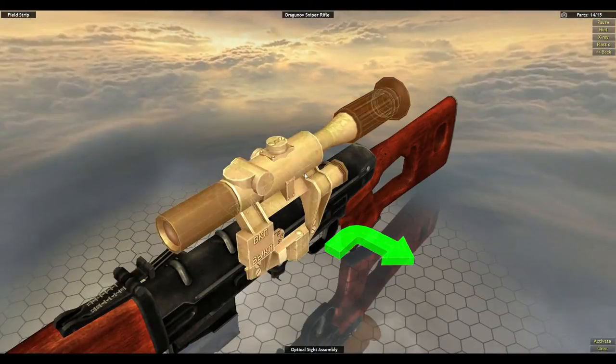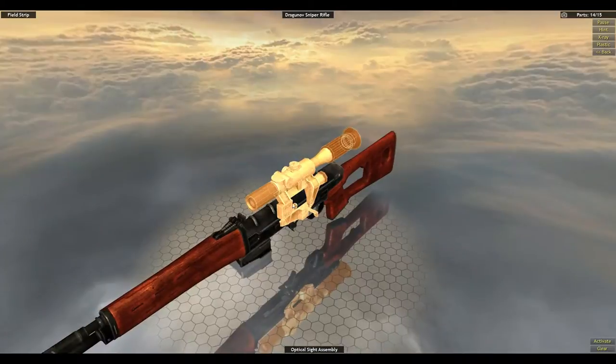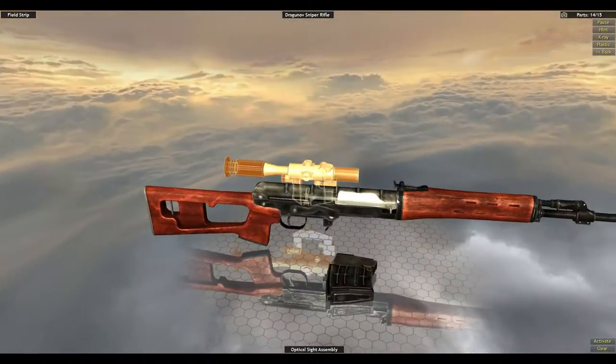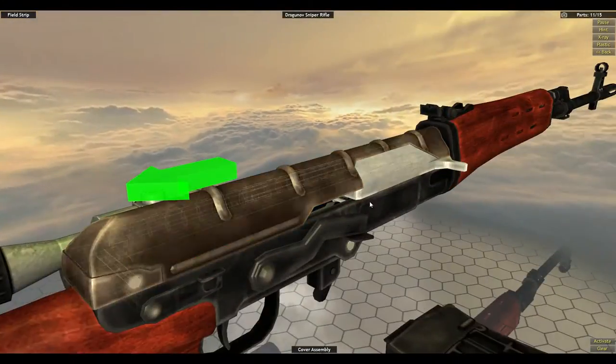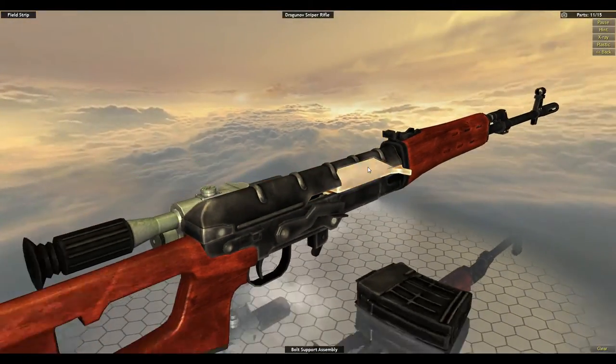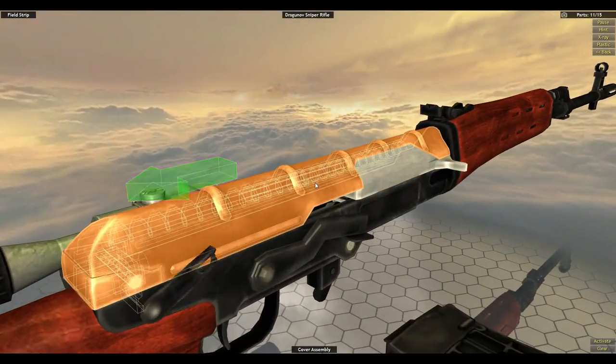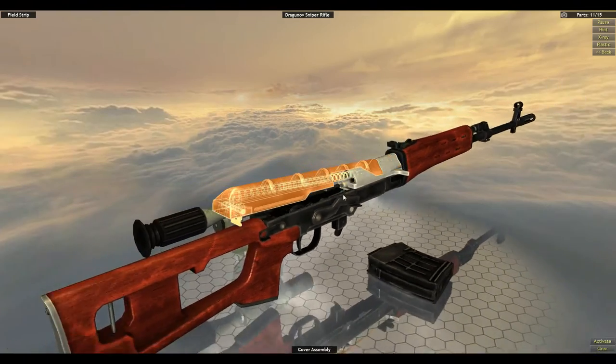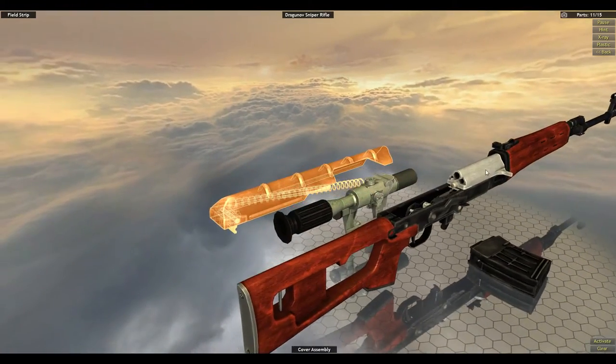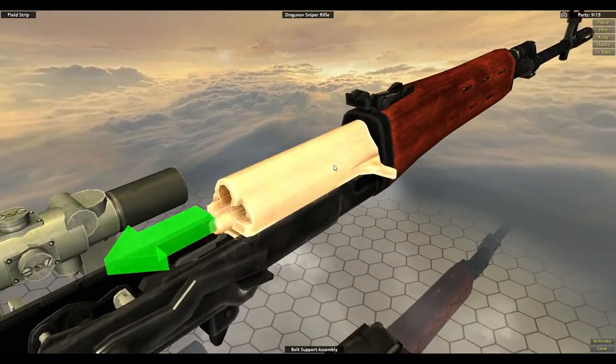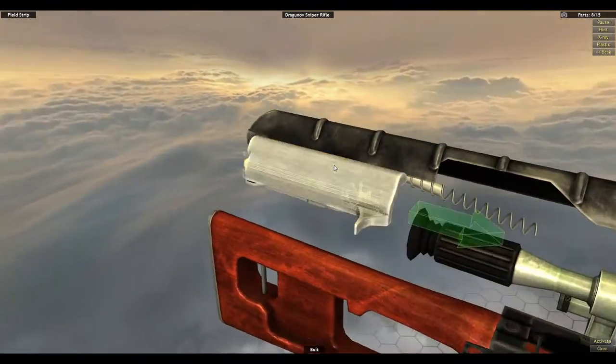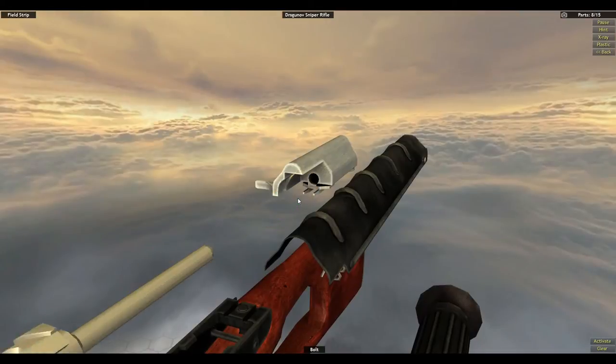So let's field strip the SVD, also known as the Dragunov Sniper Rifle. Remove the magazine, remove the optical sight, the bolt cover. Oops, I clicked on the wrong thing. Cover assembly, then the bolt assembly, then the bolt.